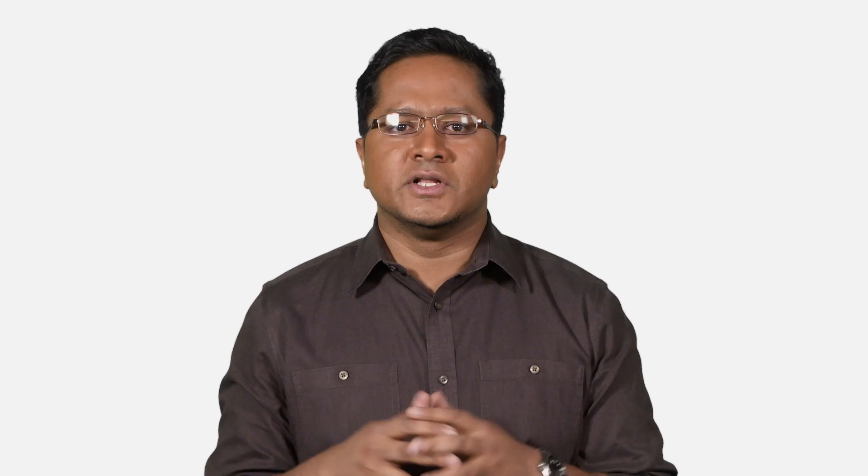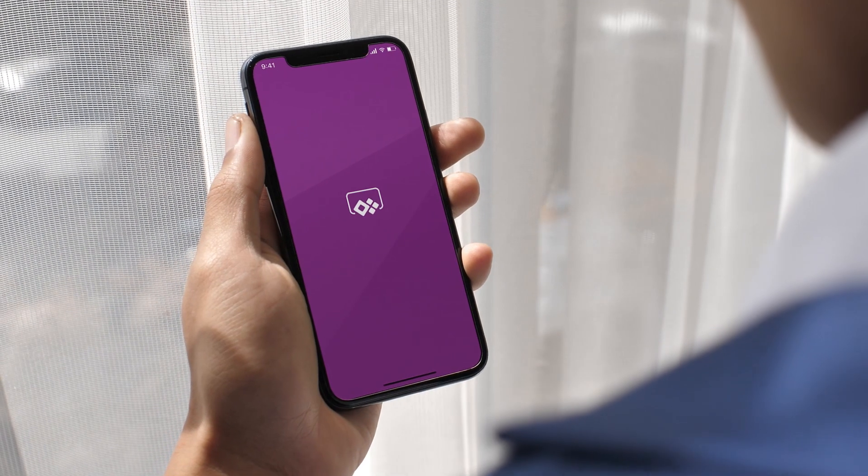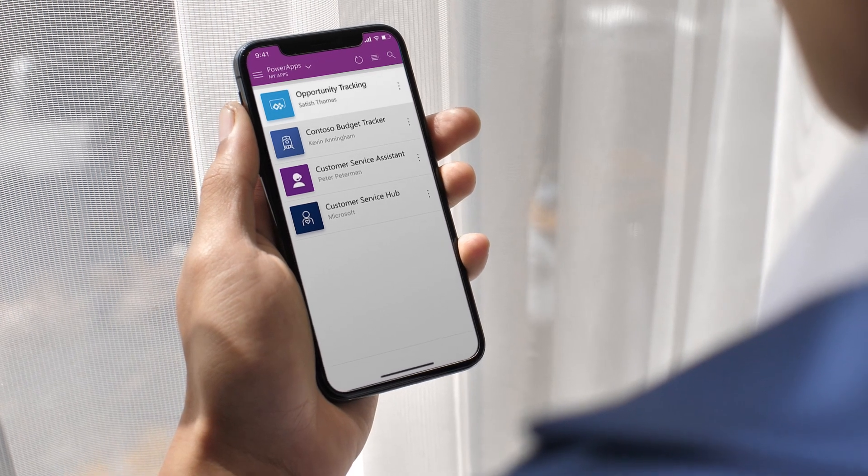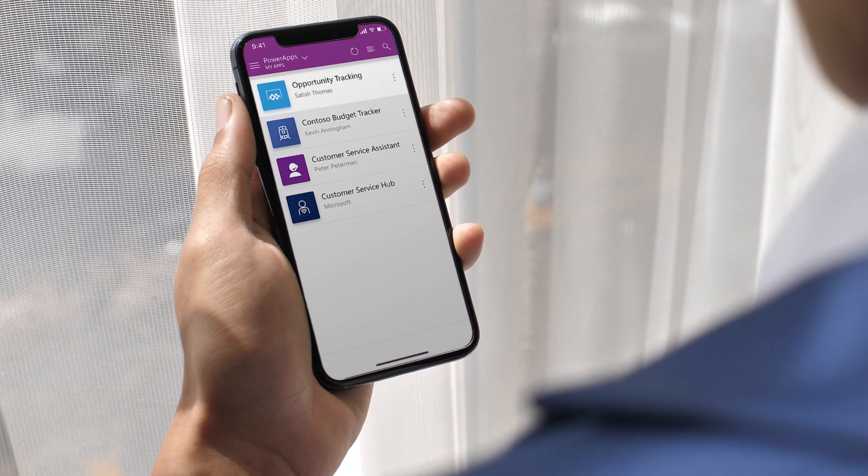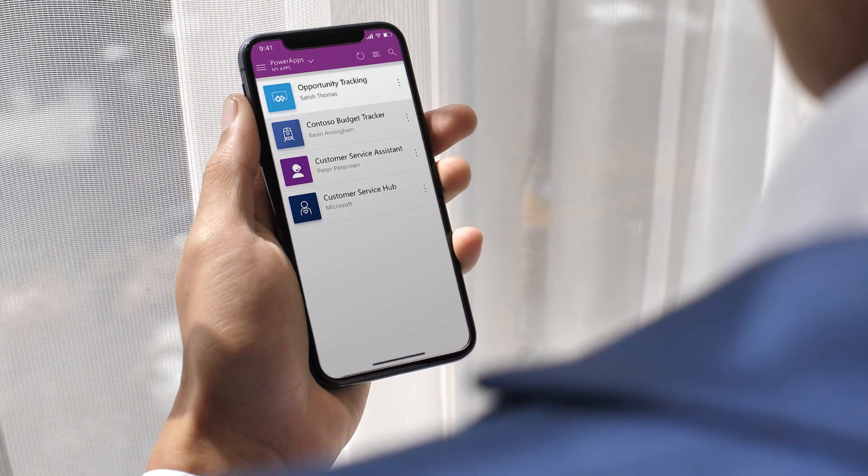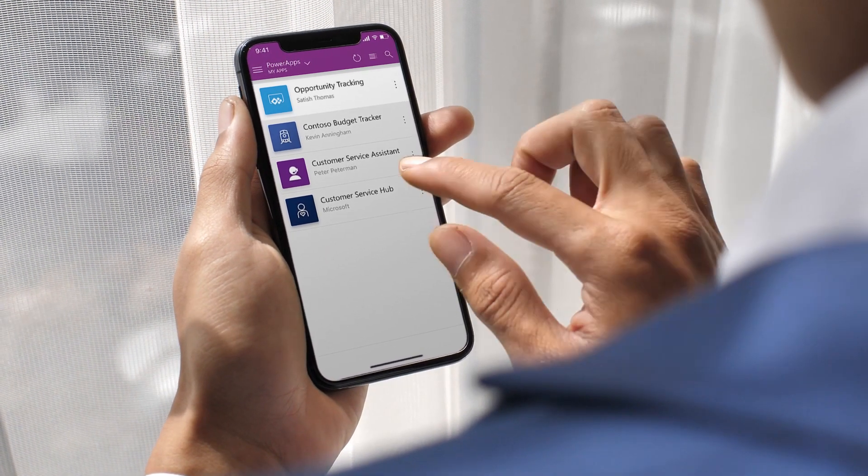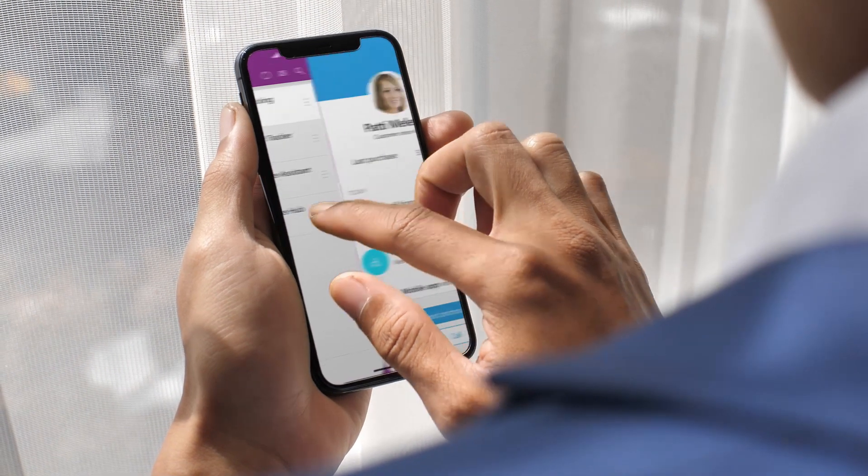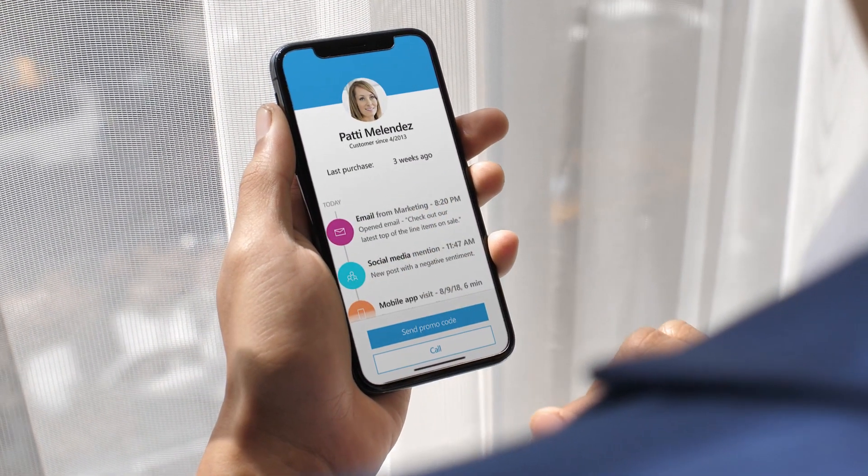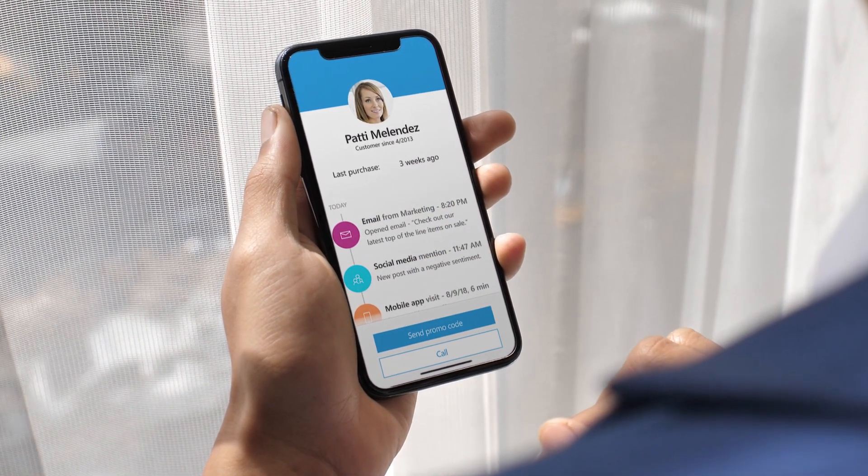We also enable you to adapt and extend these experiences using our rich APIs and the Power Platform. This includes the ability to gain deeper customer insights with Power BI, build custom apps with Power Apps, and trigger workflows based on customer actions and signals using Microsoft Flow.